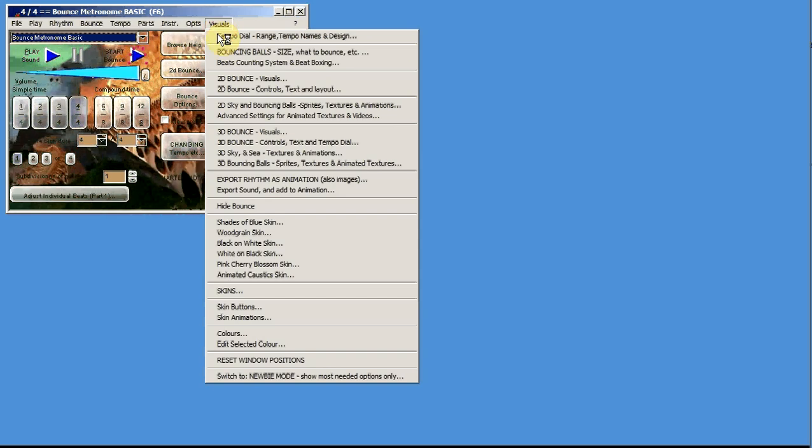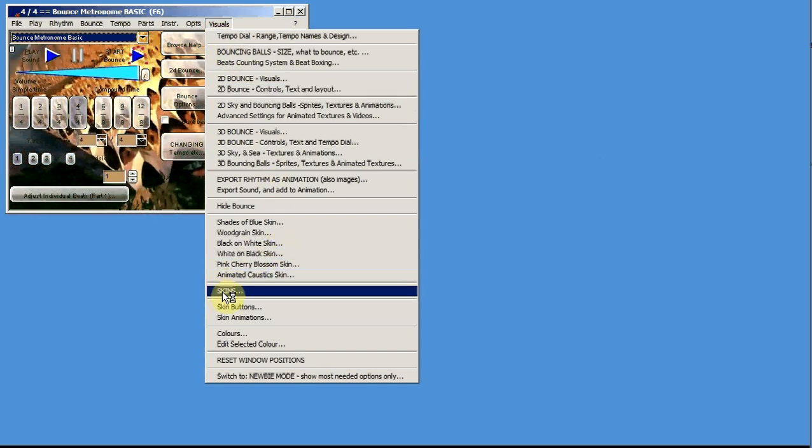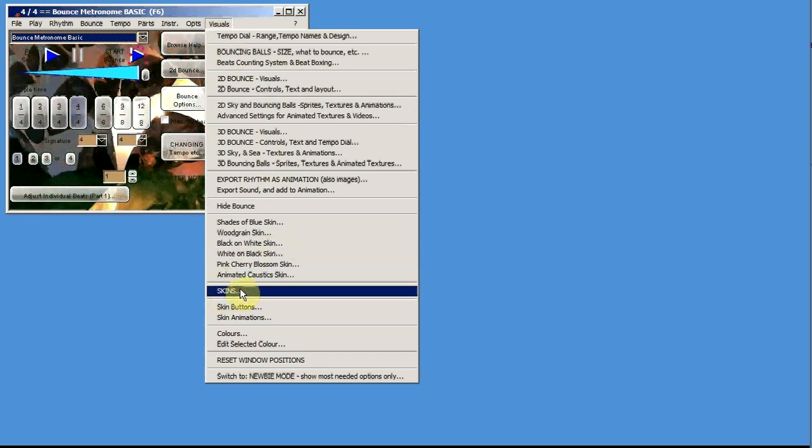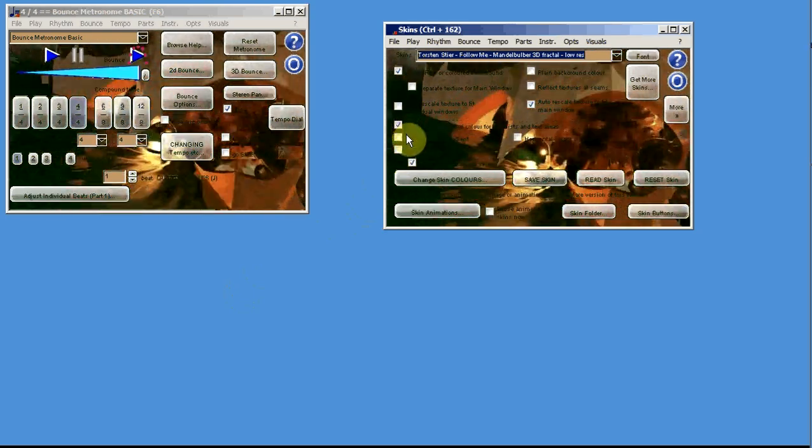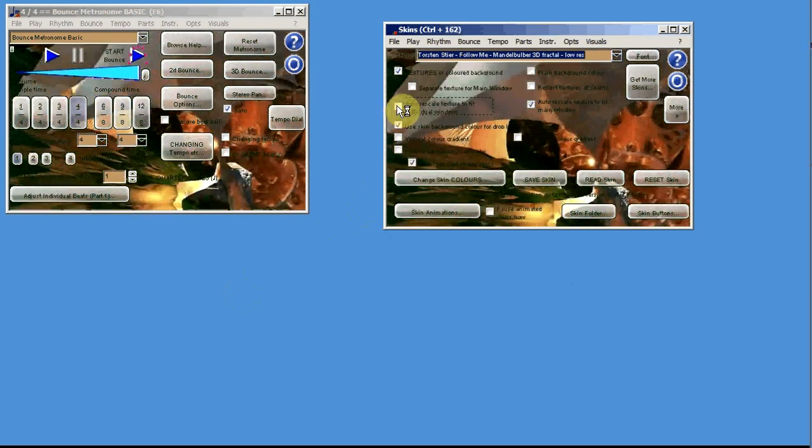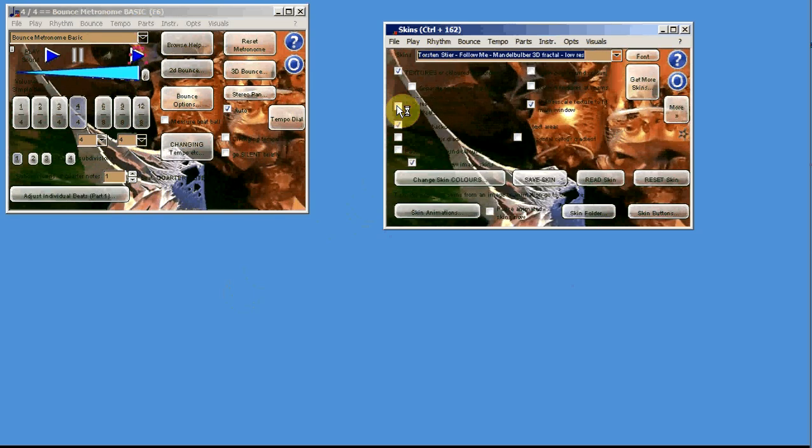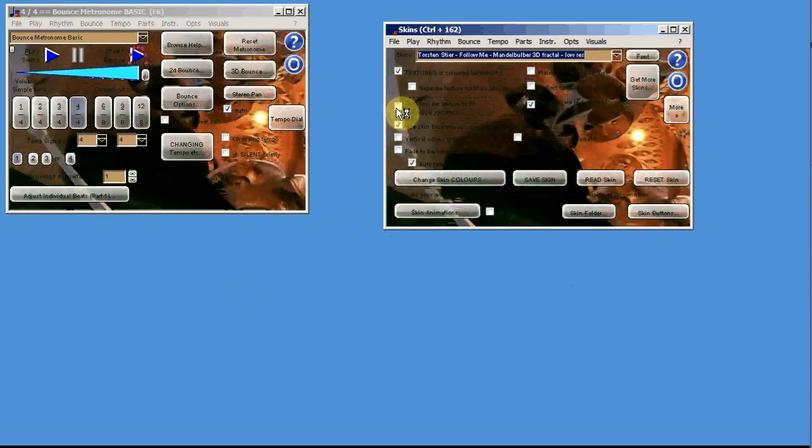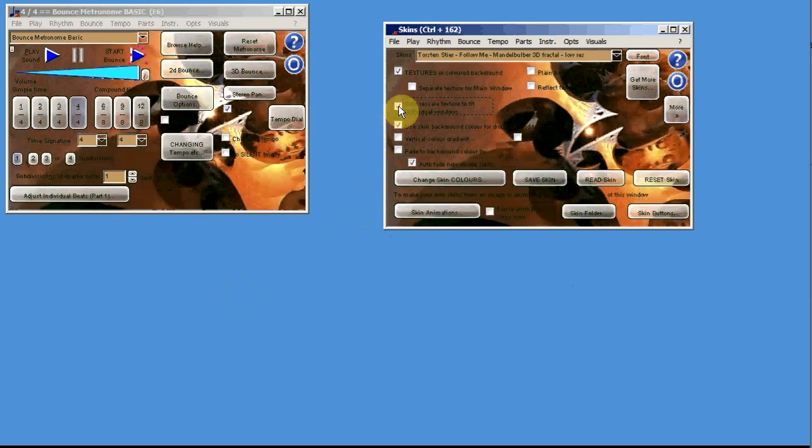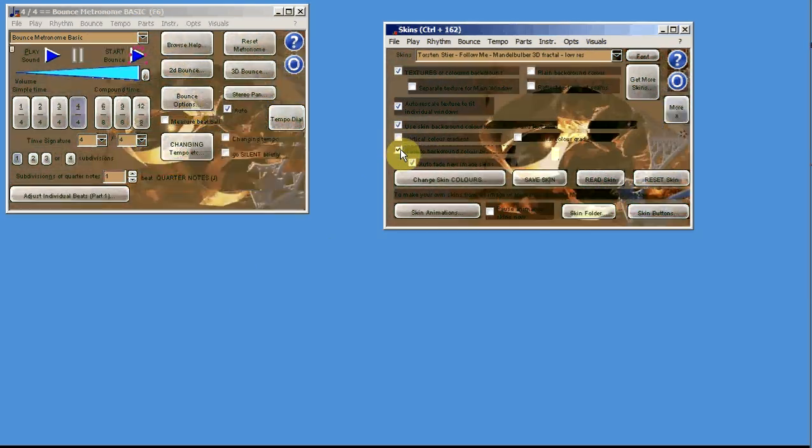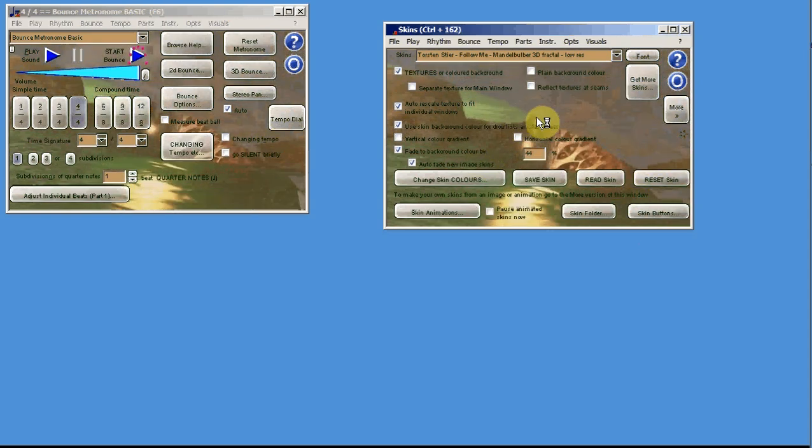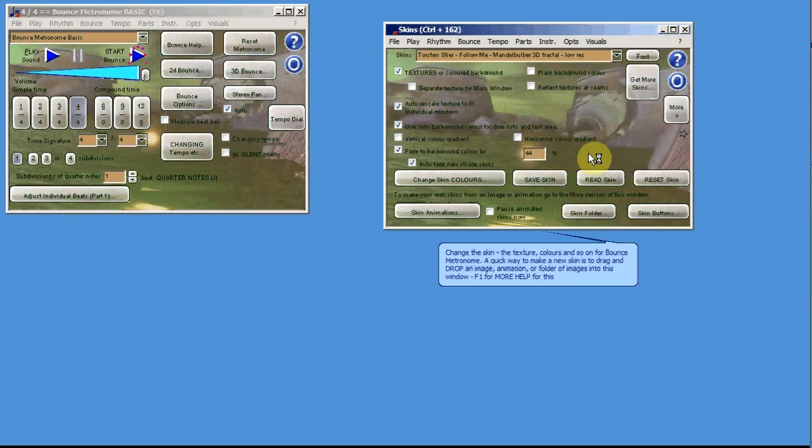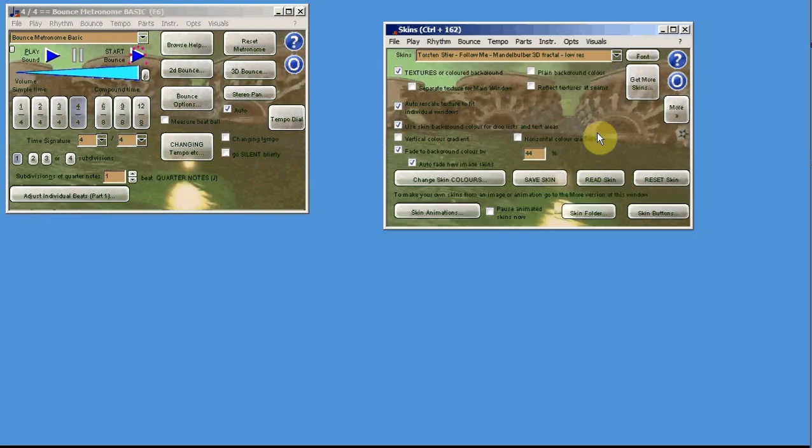So that's the animated skins. Now I'll show you a bit more about how you configure them. First of all, you'll almost certainly want to fade to the background color. It's very difficult to read what's going on otherwise. If you're using animated skins, you're going to want to fade them to the background color.